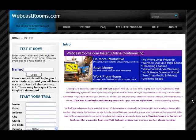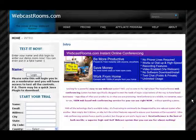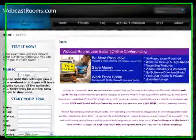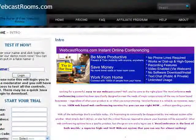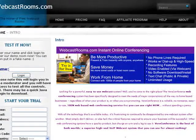Hello and welcome everyone. In this quick less than five minute video, I'm going to show you how to get your very own free, no-cost webcast room all set up and ready to be logged into, all in less than five minutes. Let's get started.